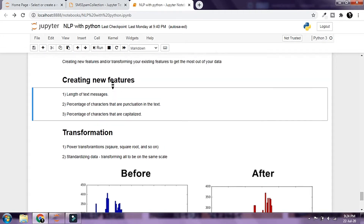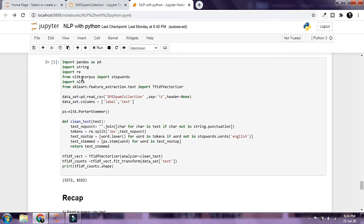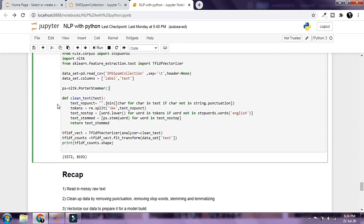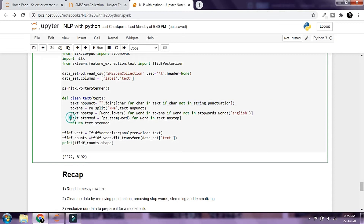Let's take a look at what we did in our previous lesson. We read in the data using pandas and created a label column (either ham or spam) and a text column holding the actual text message. We imported the Porter Stemmer for stemming words to their root forms. We have a clean_text function that takes a string, removes punctuation, tokenizes it into a list of words, removes stop words, stems the words, and returns the list.